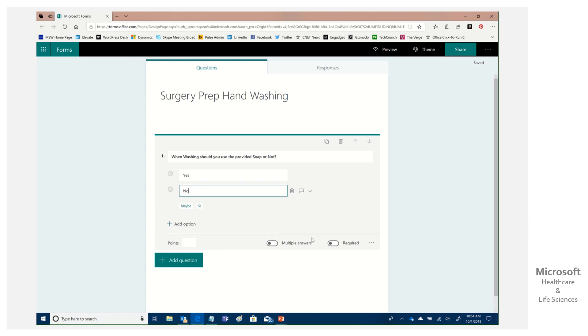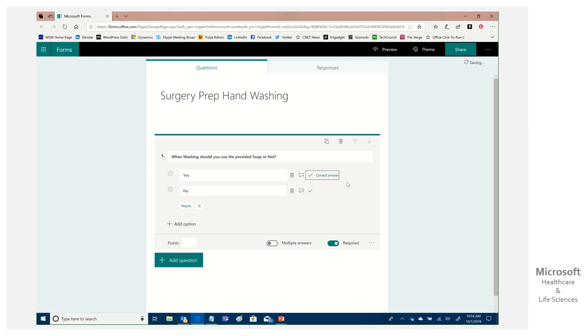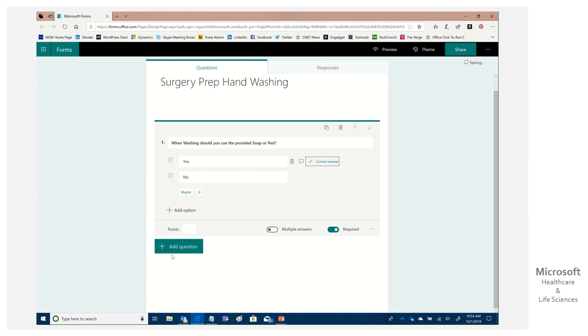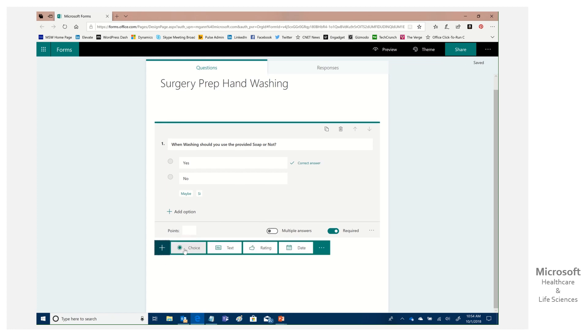Yes, no. Notice I can then allow them multiple answers, make it required, then I can say what's the correct one is if I want. So it'll actually grade it and I can continue to add various questions. You'll notice I have the choice around adding multiple choice, free text, ratings, dates.